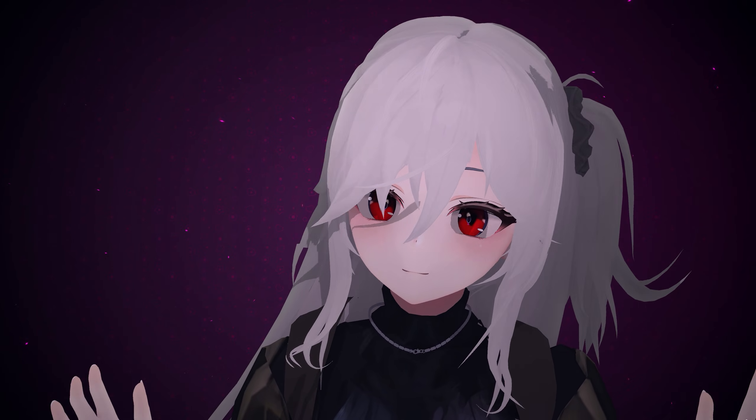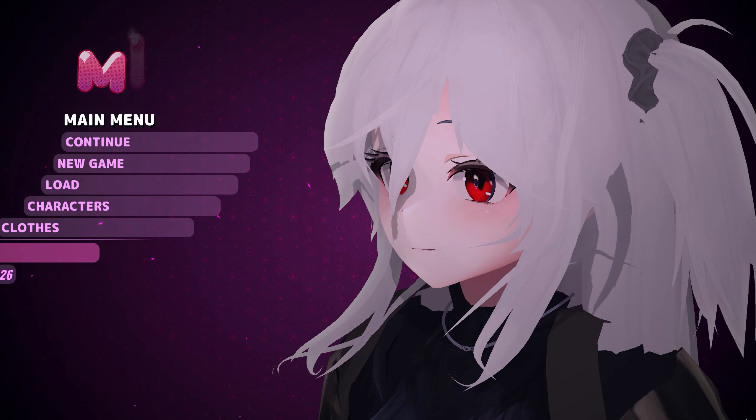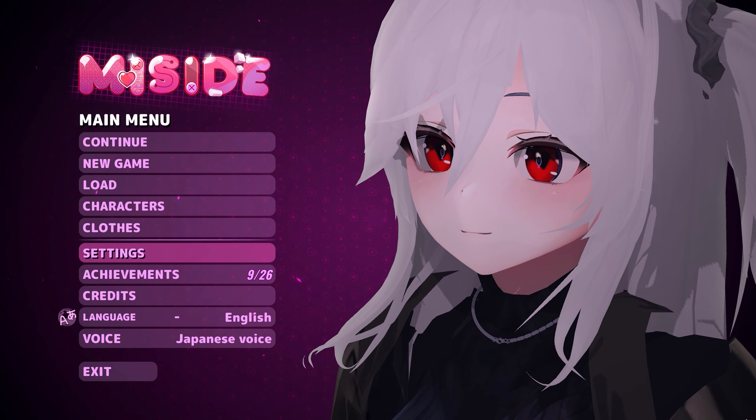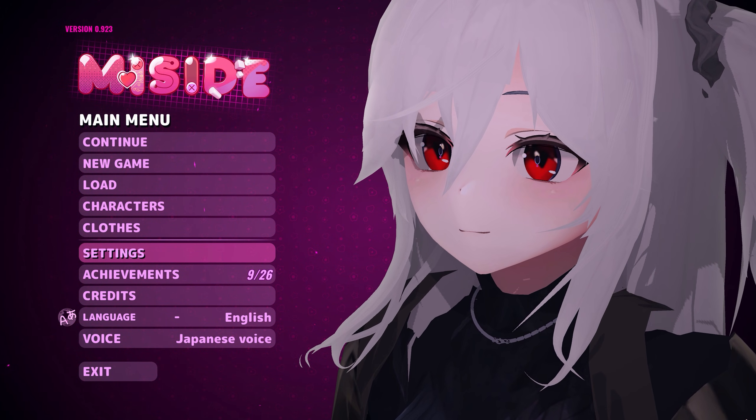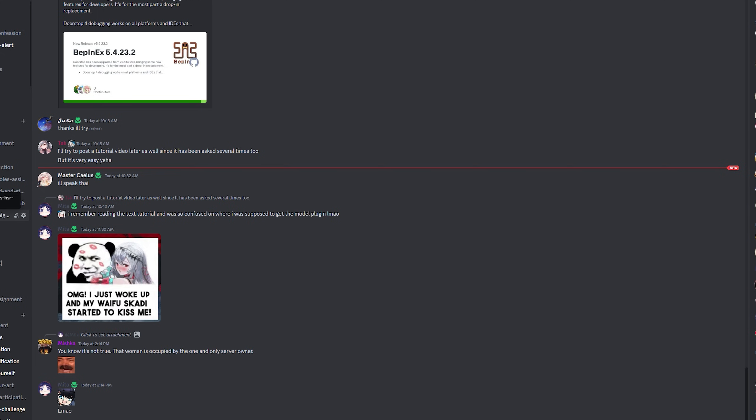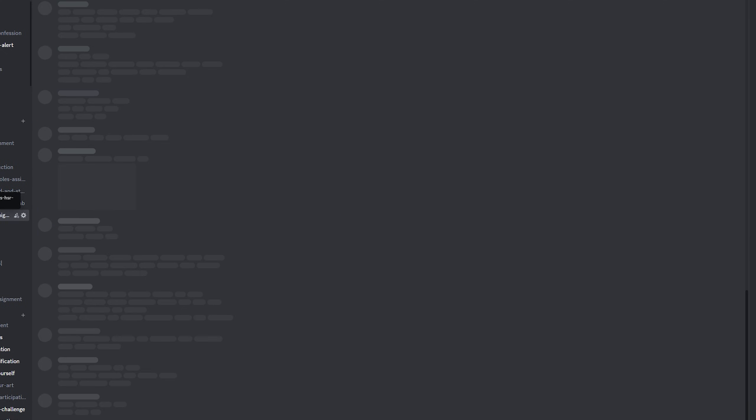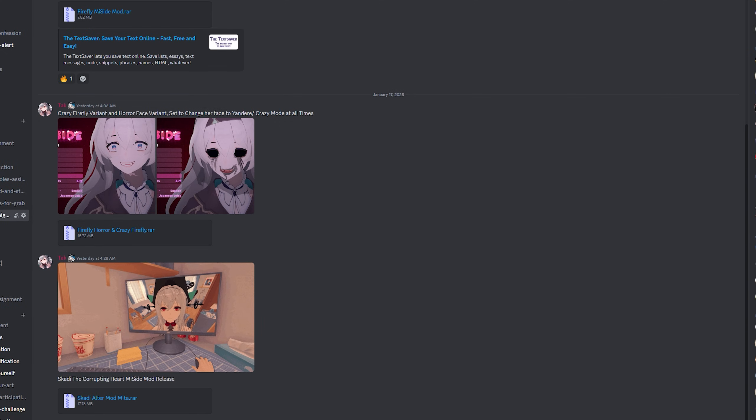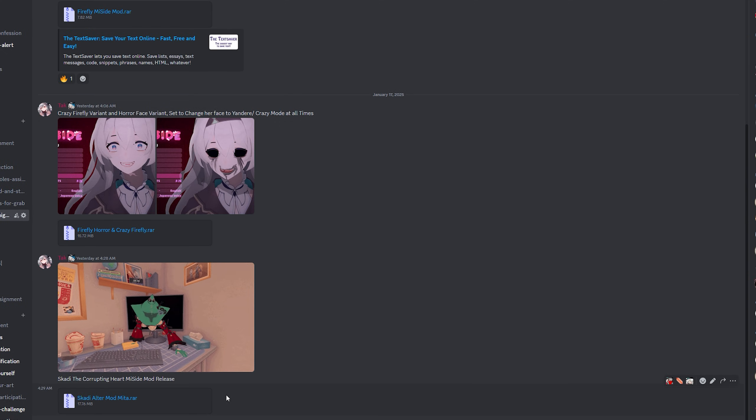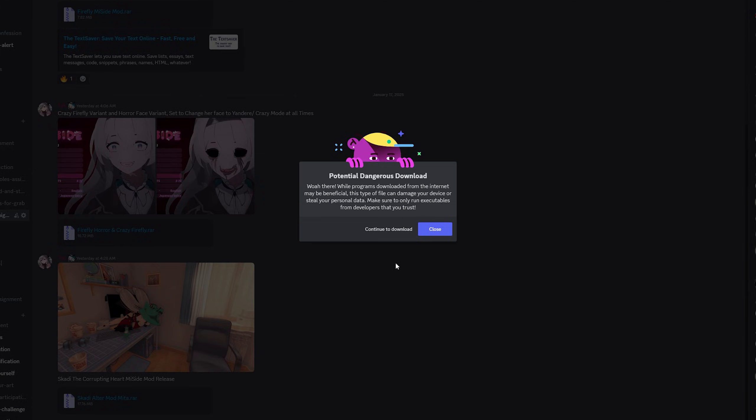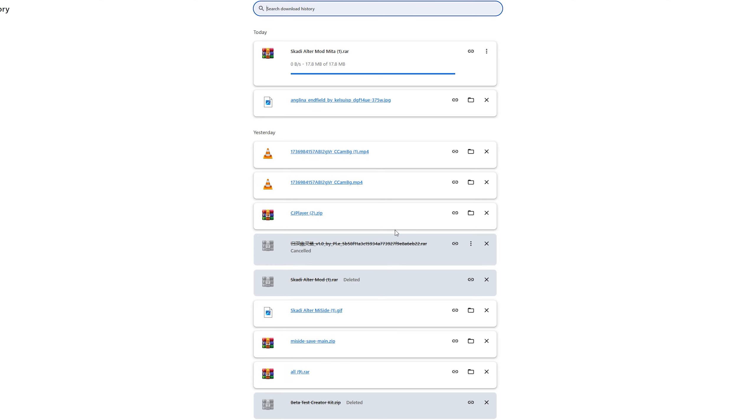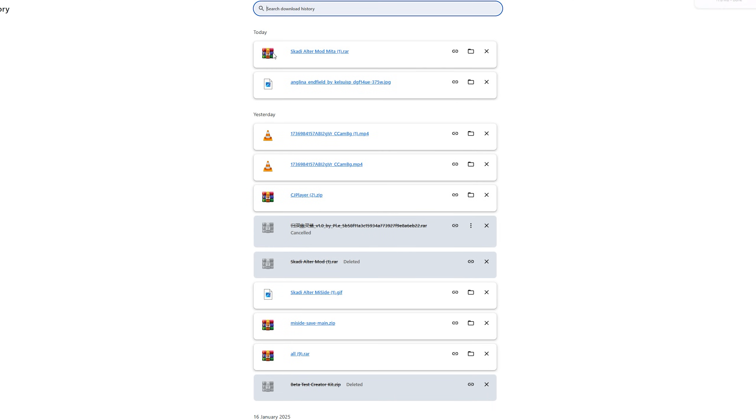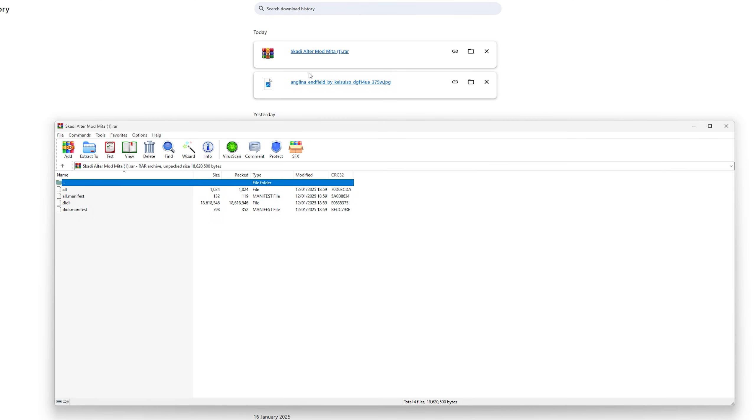Here I'm going to teach you how to install the mod. The download link for the Scaldi mod is on the Discord section in MeSide mod session. You download this.